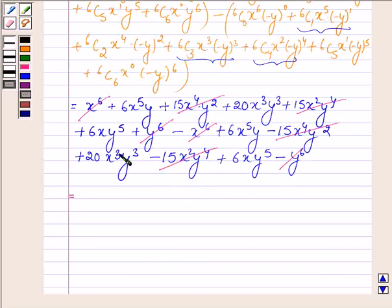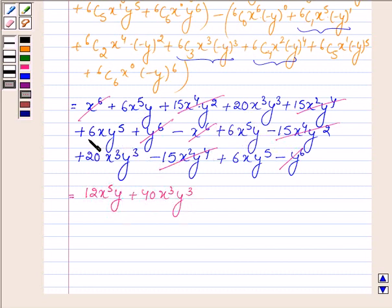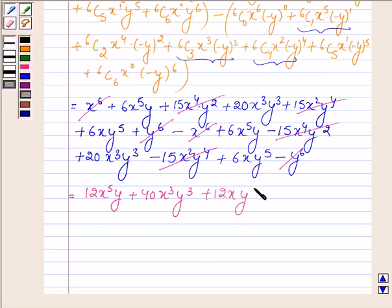So the remaining terms are: 6 + 6 = 12, giving 12x^5·y, plus 20 + 20 = 40, giving 40x^3·y^3, plus 6 + 6 = 12, giving 12x·y^5. Now substituting back x = √3 and y = √2 into this expression.